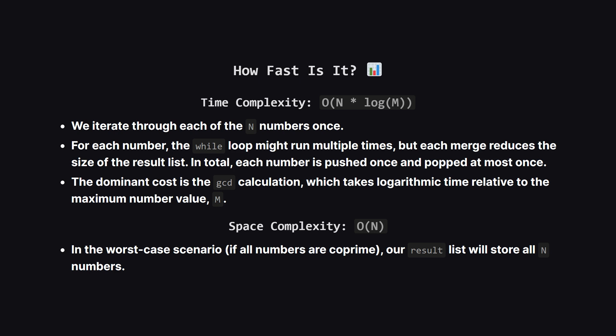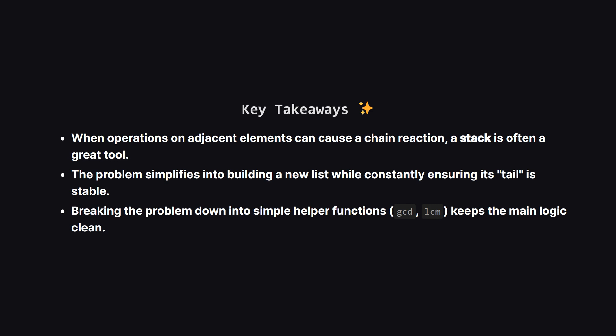So how efficient is this solution? For time complexity, we process each of the N numbers in the input list. The GCD calculation is the most expensive part of the loop and its speed depends on the size of the numbers, which we can call M. So the overall time is roughly order N times log M. For space, our result list could in the worst case hold all N numbers if none of them ever get merged. This gives us a space complexity of order N.